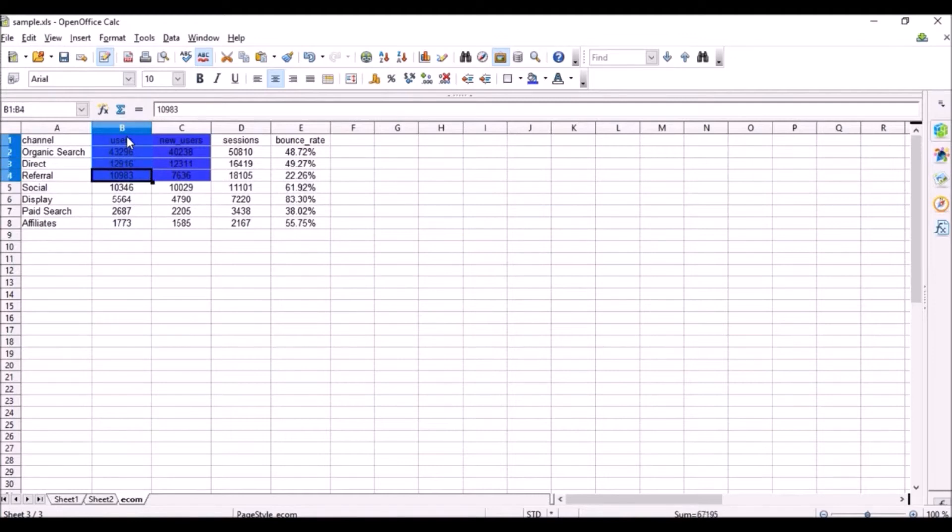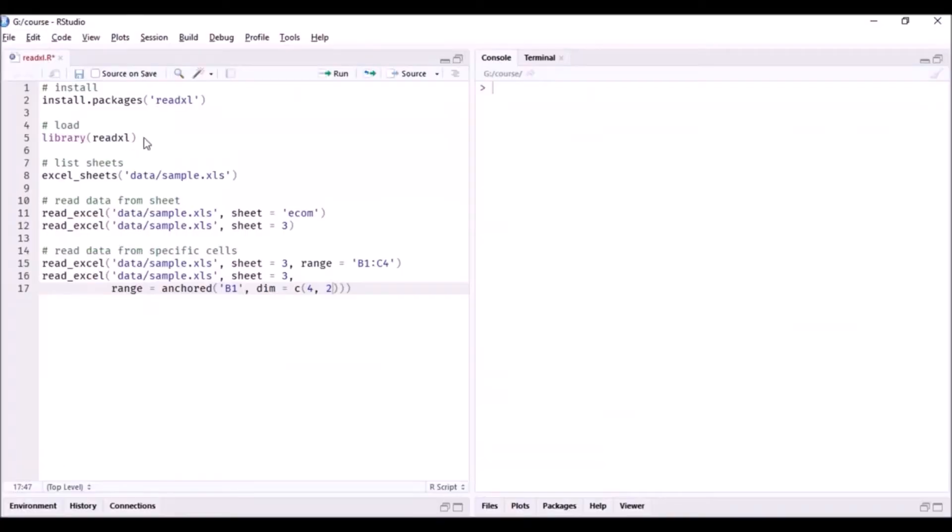from B1 including the first cell, that is four rows, and two columns - that is column B and column C. And that is what we have specified here as well. Start with the B1 cell and cover four